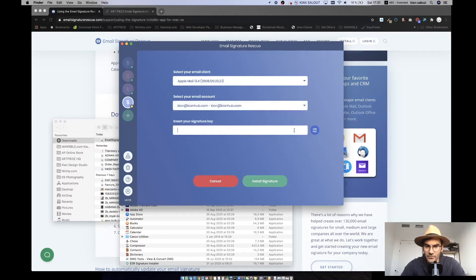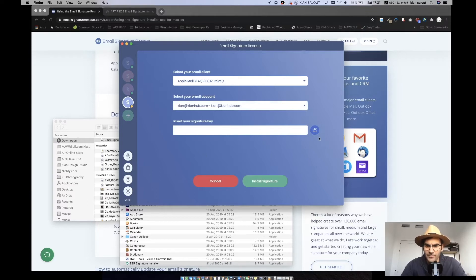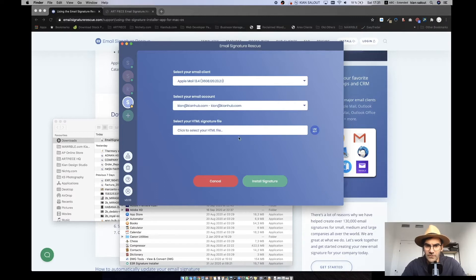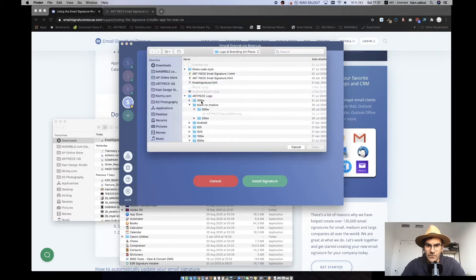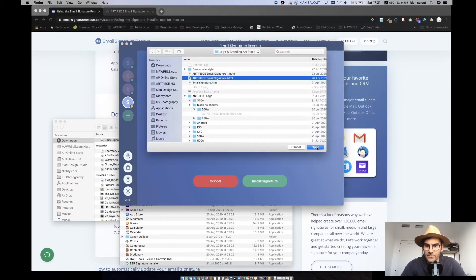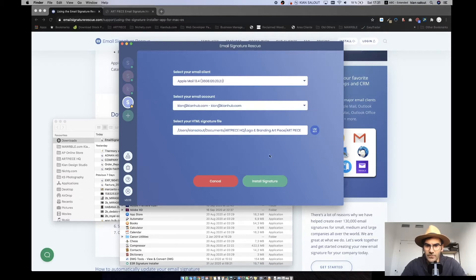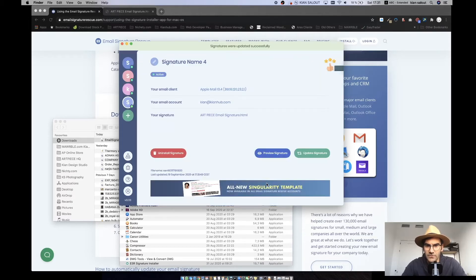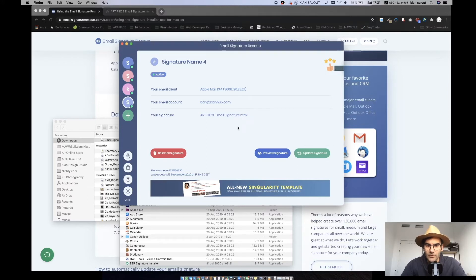Then this doesn't matter whichever you choose because it will come to your all signatures. Here you can click use file instead of using key, and you can select your HTML signature file and open it up here and click install signature.